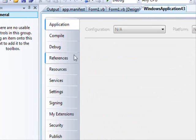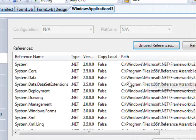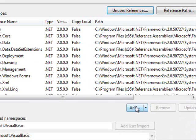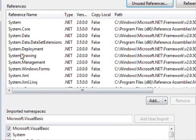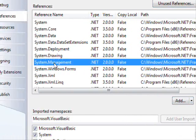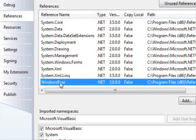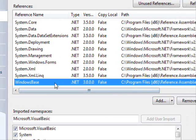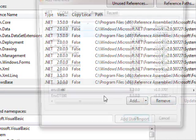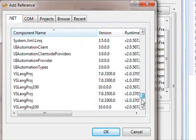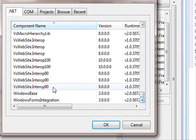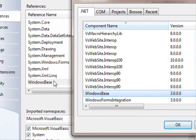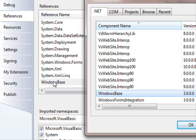Now you need to search for something called WindowsBase. If you don't see it here, you just select Add and then search for it. This is it—WindowsBase. It's already included in the current project, so there's no need for it now.